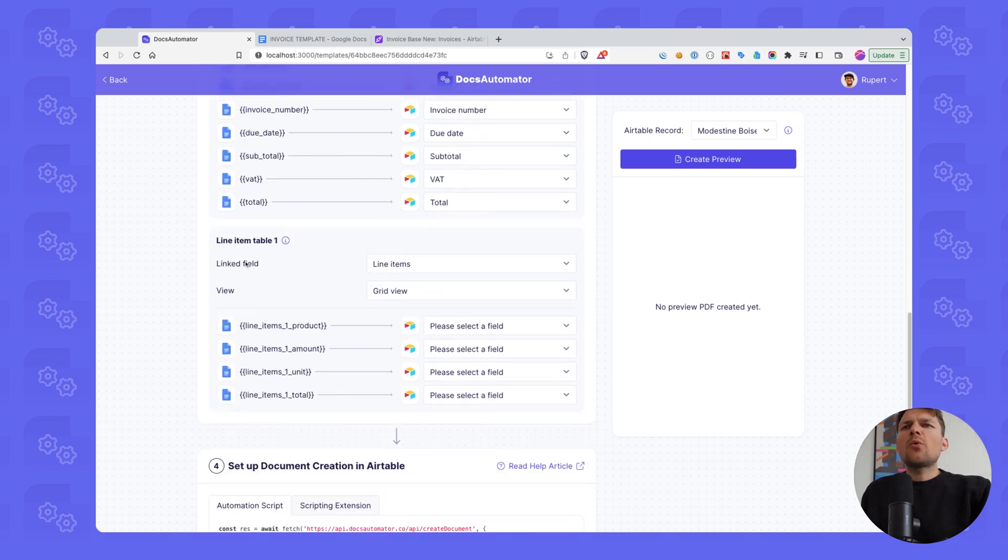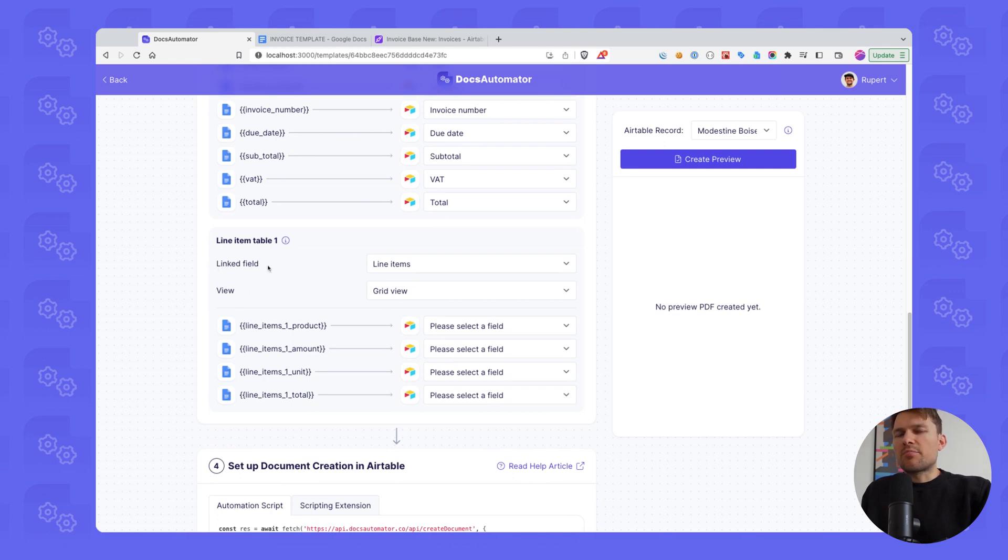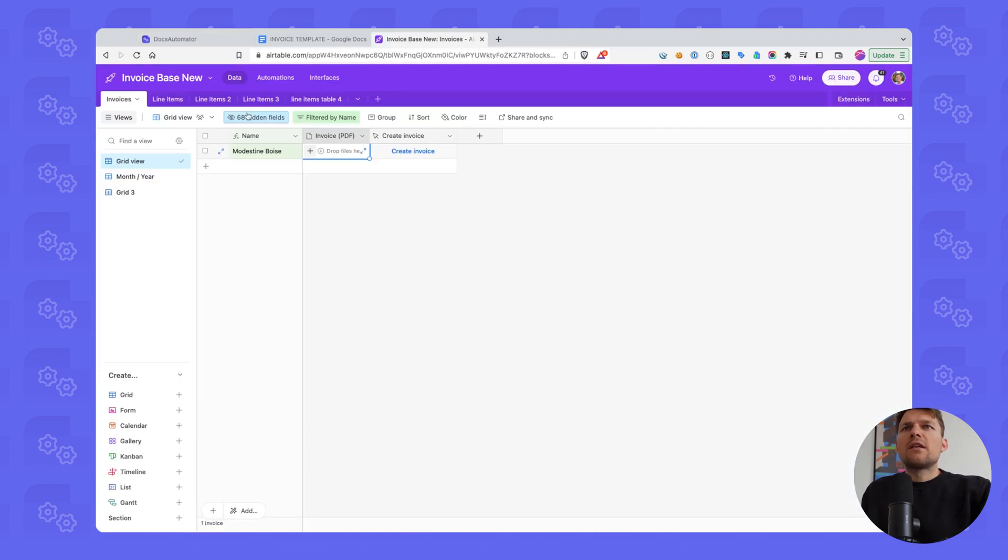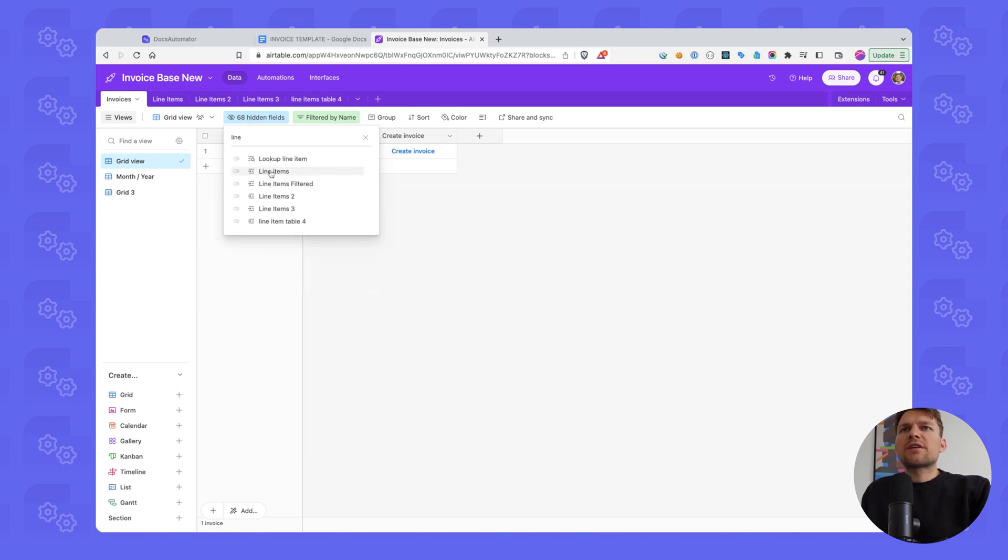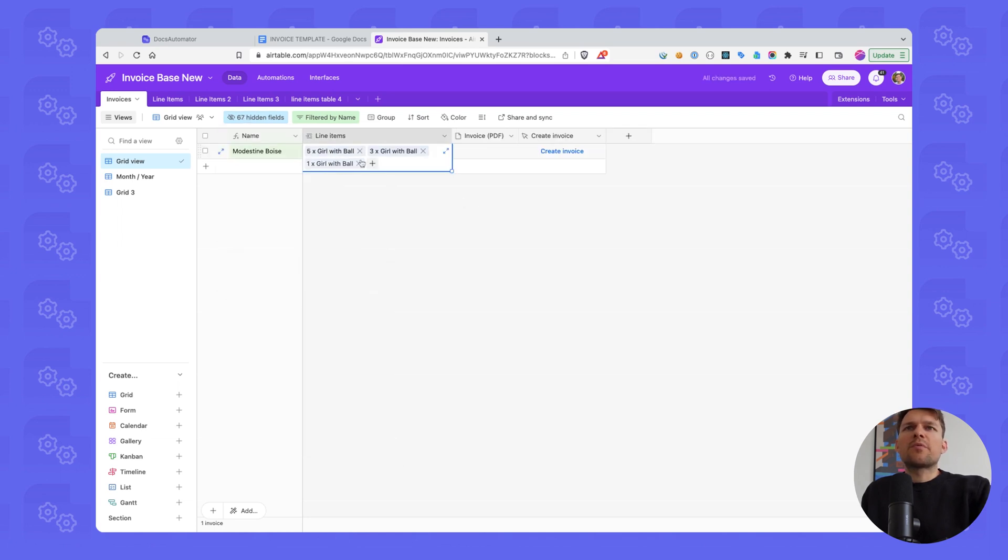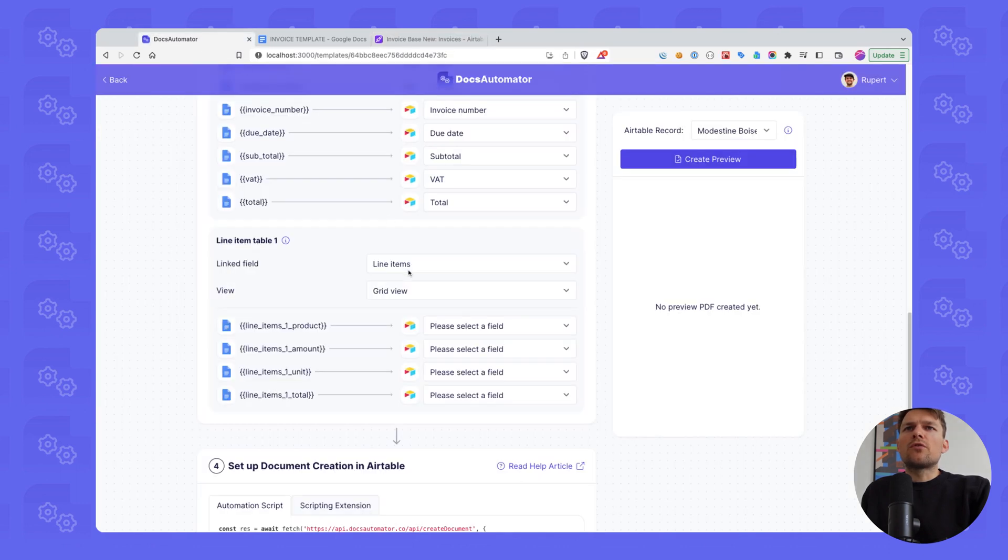So a placeholder in Google Docs to a field in our Airtable main table or primary table. And now we get to the line item part. The line item is defined by a linked field on our primary table. So in our case, that linked field is called line items. I think we saw that before. So there we go.